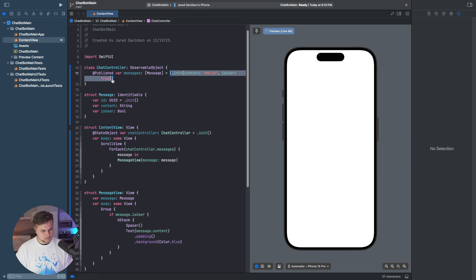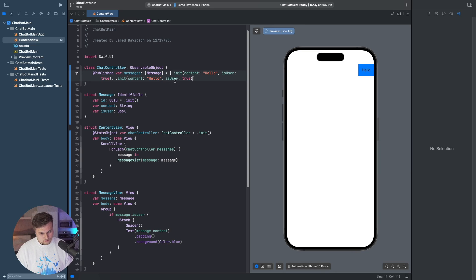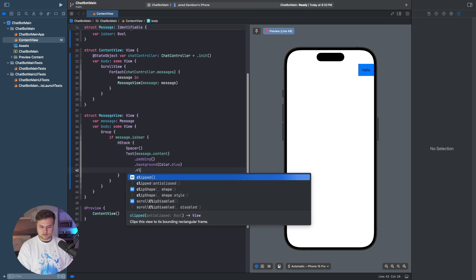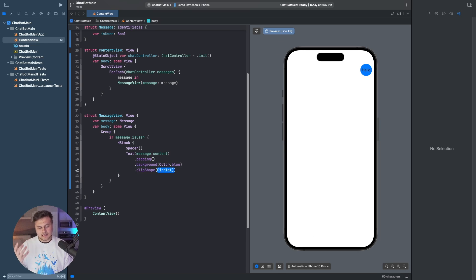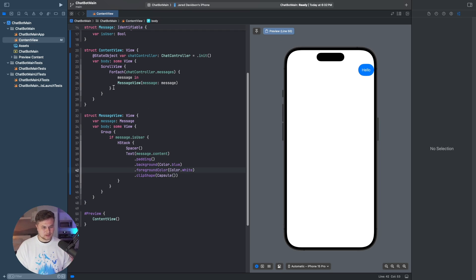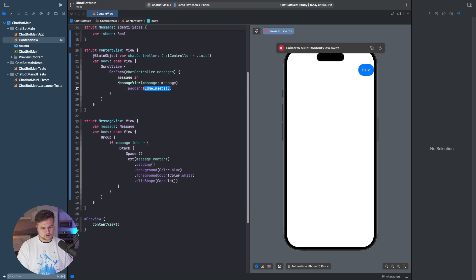For the messages up here, we'll throw in some empty dummy data — one with isUser true and one false. We can see one over on the right side. Let's add a .clipShape here so that we have it in a capsule shape, which looks a bit better. We can also set the foreground color to Color.white. And then we can add a little bit of overall spacing by saying MessageView with padding of five.